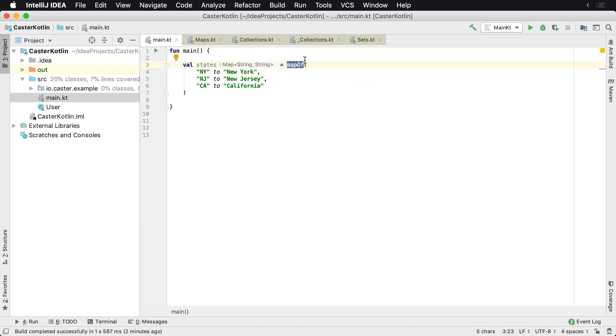To create one, you can use the mapOf helper function. And this will actually create an immutable map of values.